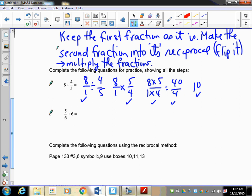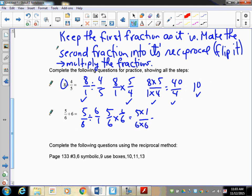Now the second one: five-sixths divided by six. Six becomes six over one, just like we had eight over one. Take the reciprocal: five over six times one over six. That gives five times one over six times six, which is five over thirty-six - which does not reduce. If you have any questions, watch the recording again, and if you have any concerns come in and talk to me. We'll see you in the next lesson.